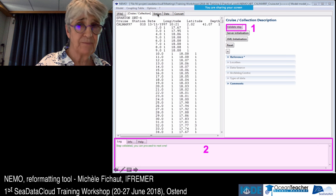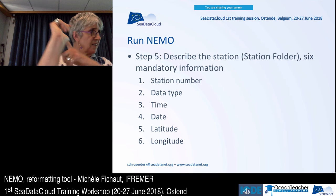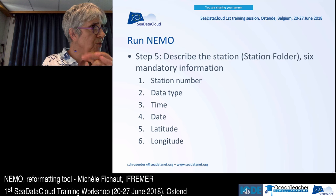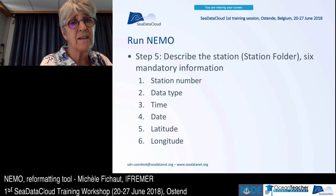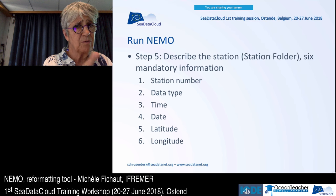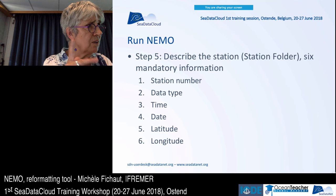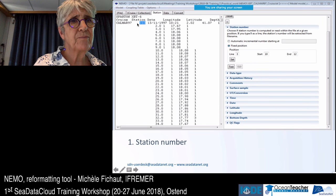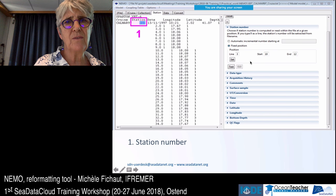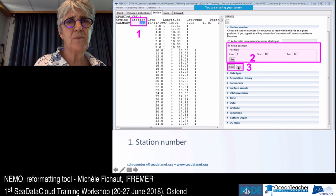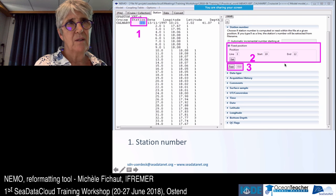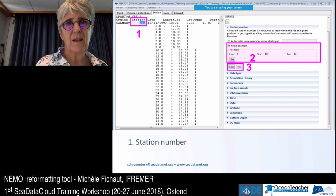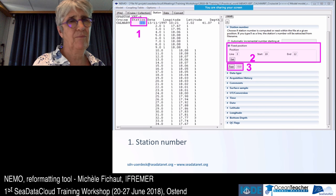Move to the next step: description of the station. Here you tell NEMO where to find the station number, the data type (XBT in this case), the time, the date, the latitude, and the longitude. For the station number — it is three characters — select them, set them, and test them to verify the correct value. Then move to data type and select 'Expendable Bathythermograph' from the list. You can type 'H' to go directly to the H13 entry in the list.